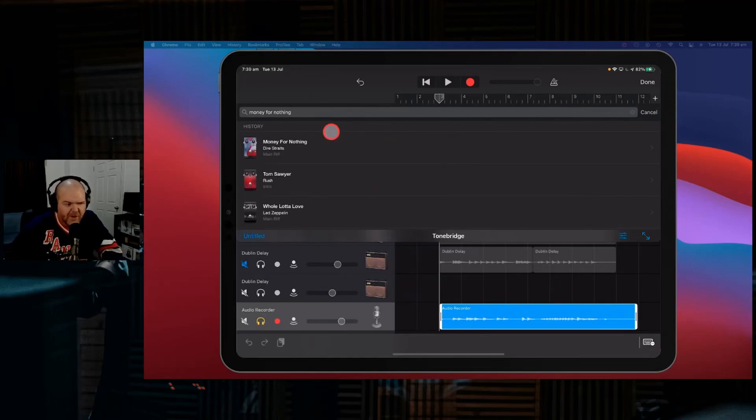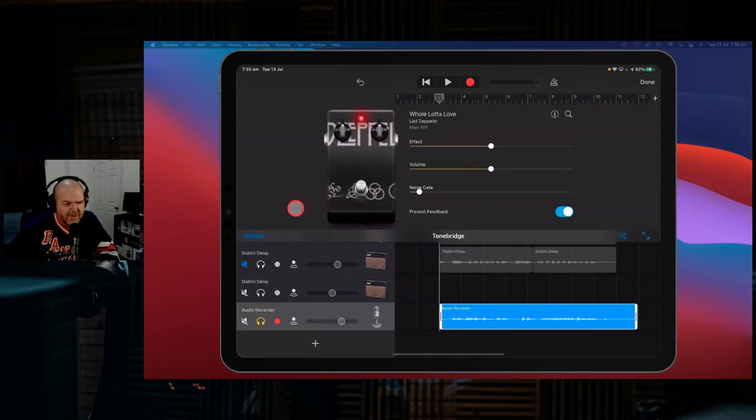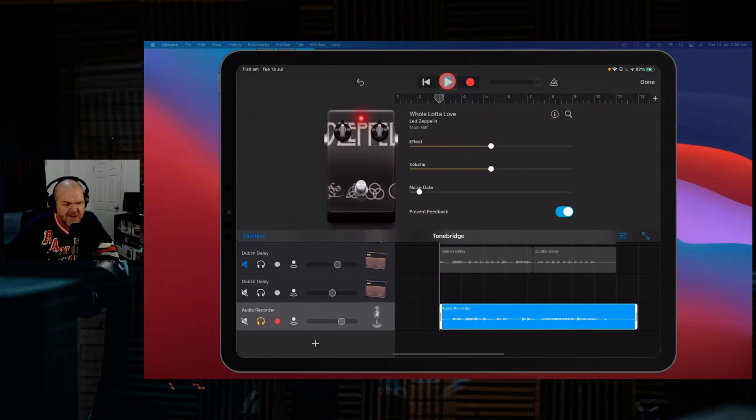I wanted to go with something else. I did want to go with the Whole Lotta Love Led Zeppelin tone on this one instead. We can just change it out. And now...